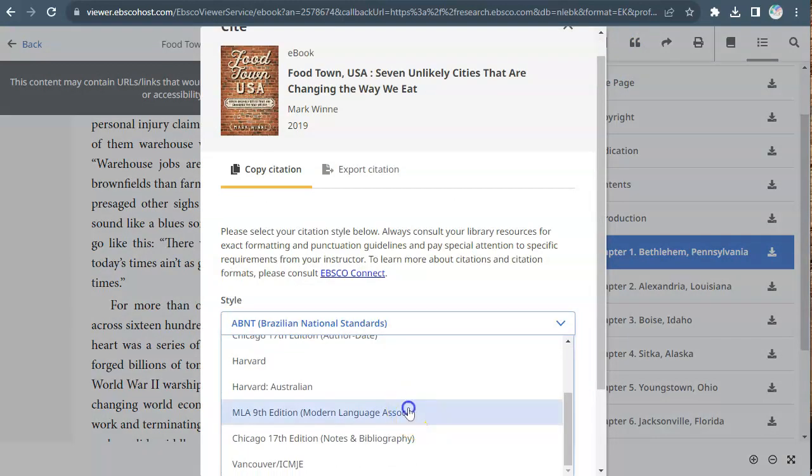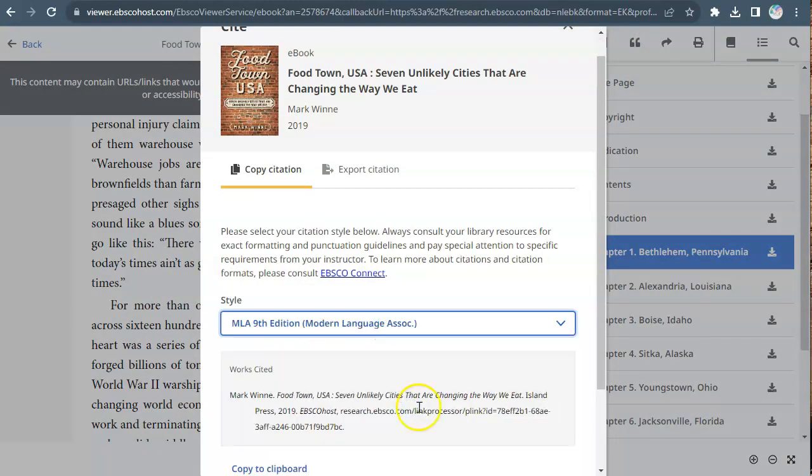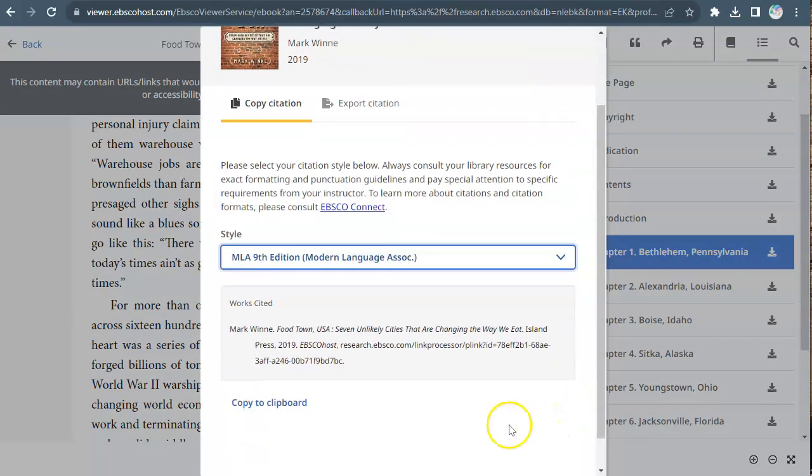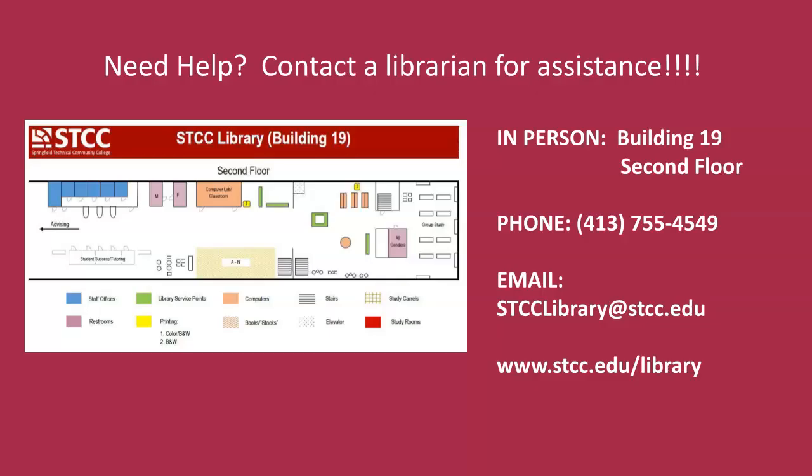Make sure you know which citation style is required for your assignment. If you have any questions about the EBSCO ebook collection, contact the library at stcclibrary@stcc.edu or call 413-755-4549.